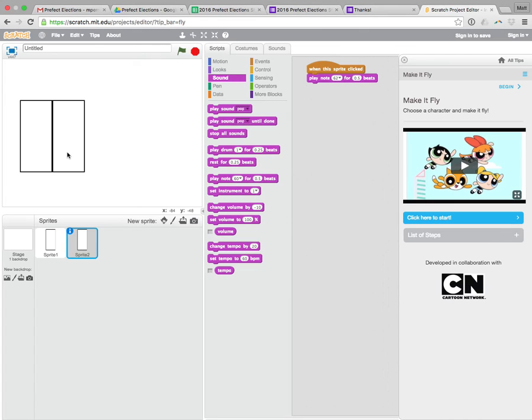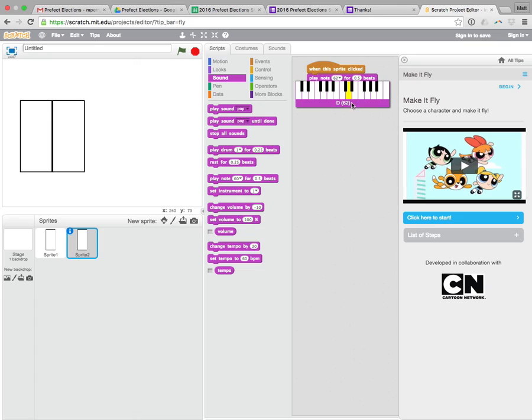I'm going to pause it there because here's my challenge to you. I want you. I'm going to give you a little bit of time. I want you to make at least, if I were to look at a piano keyboard, I want to see at least C, D, and E.